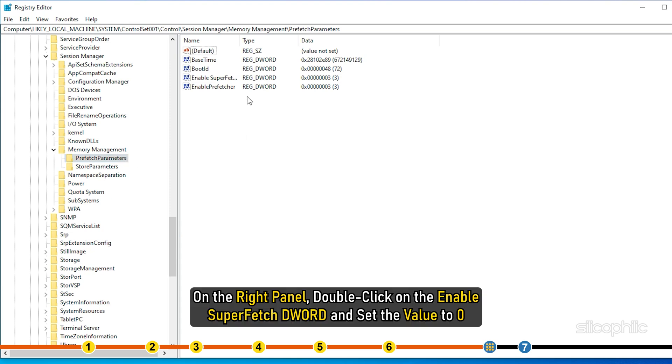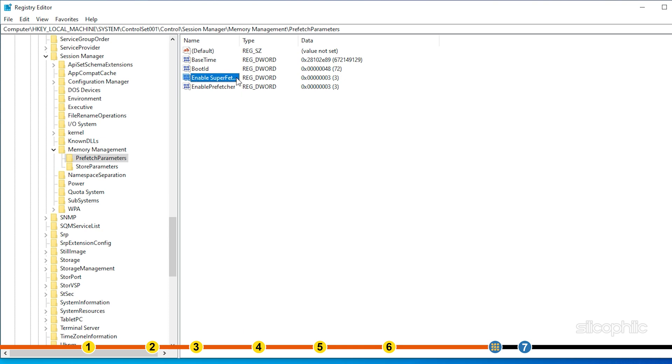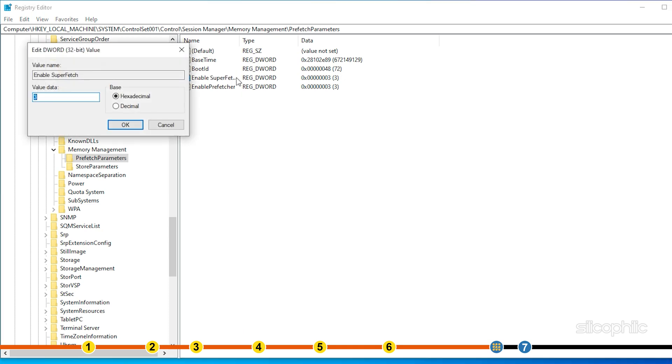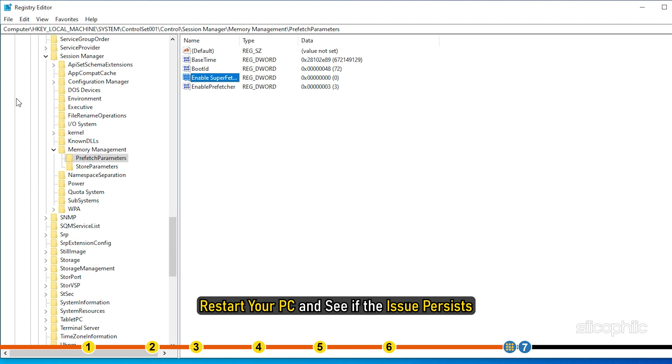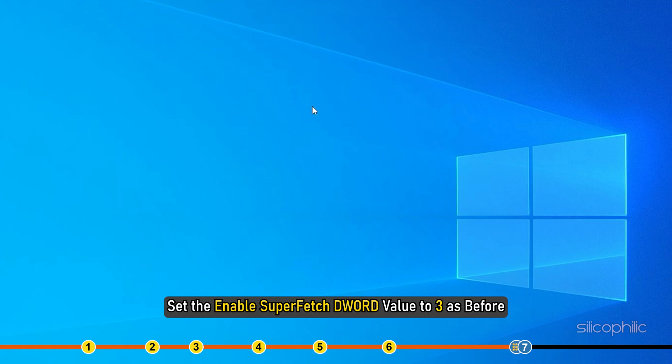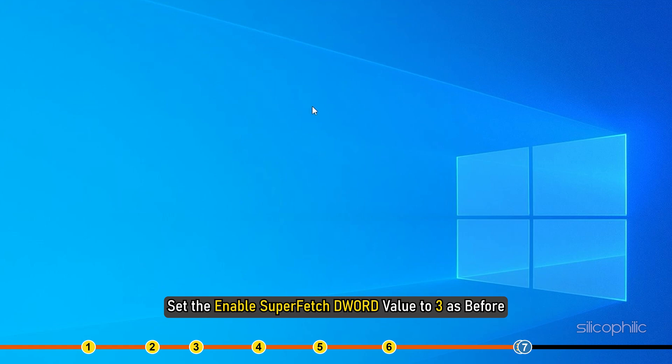On the right panel, double-click on the Enable Superfetch DWORD and set the value to 0. Restart your PC and see if the issue persists. If it does, then follow the same steps and set the Enable Superfetch DWORD value to 3 as before.